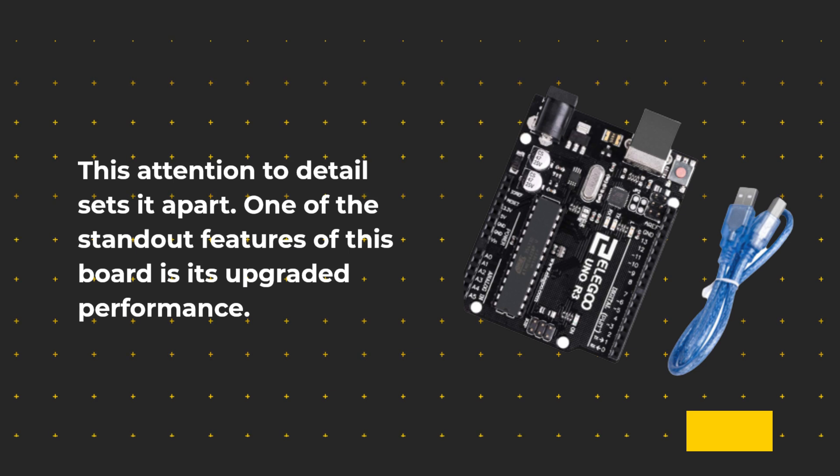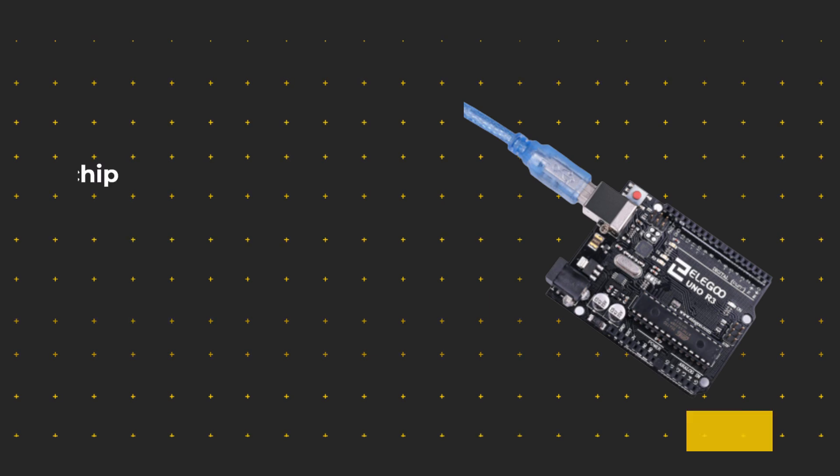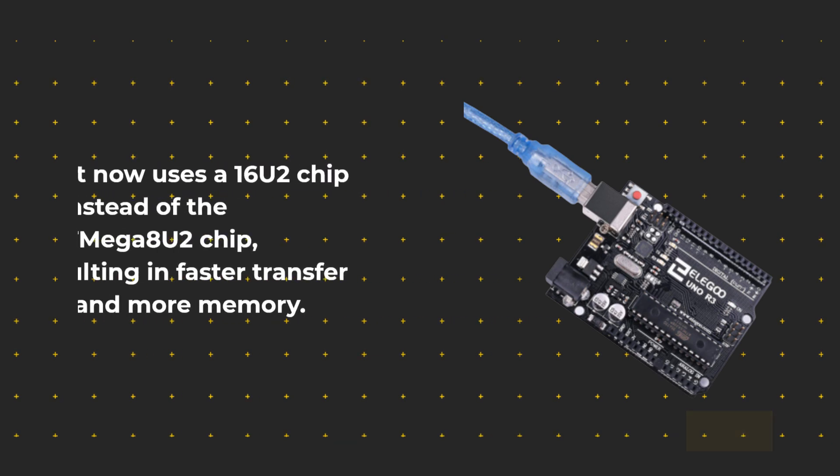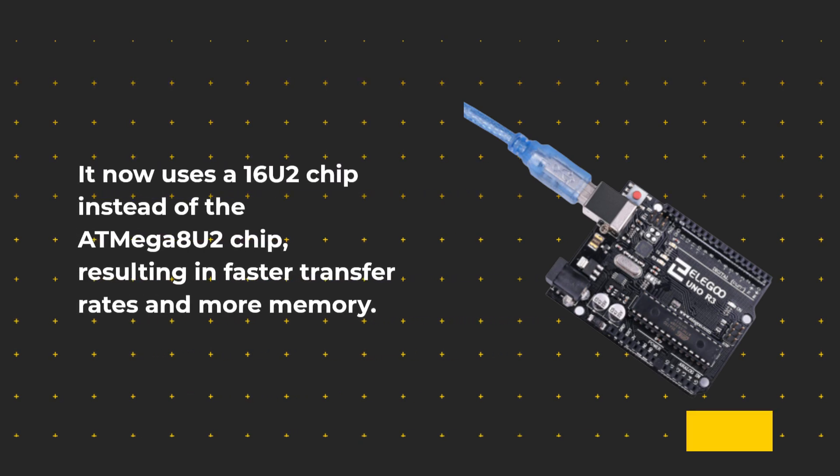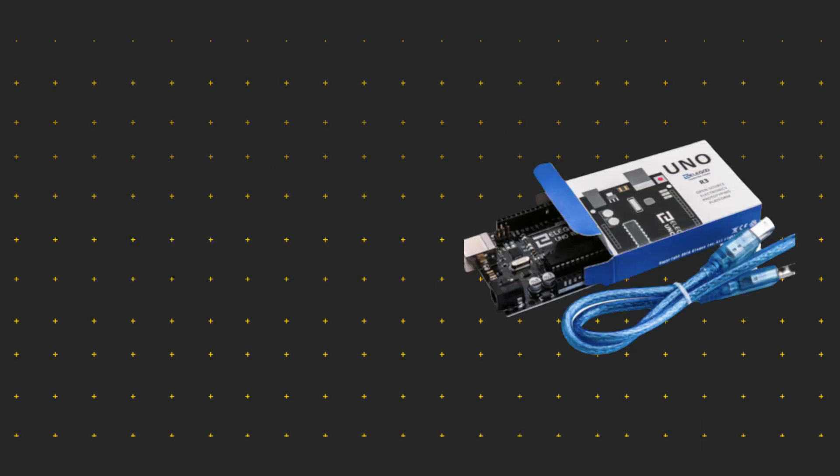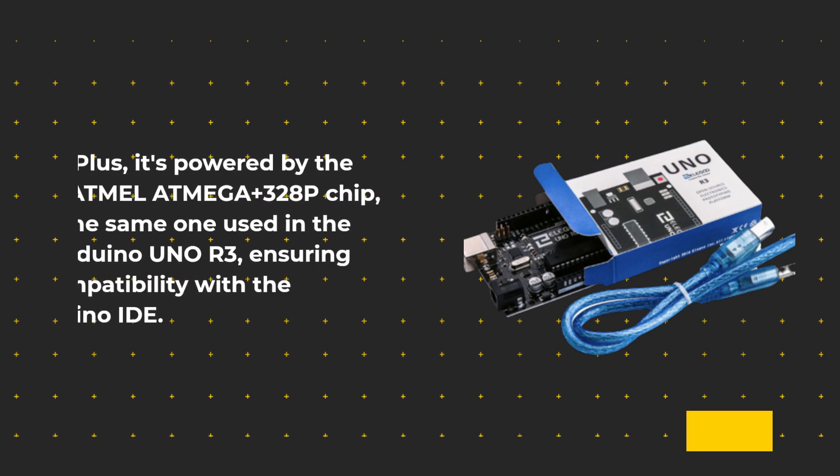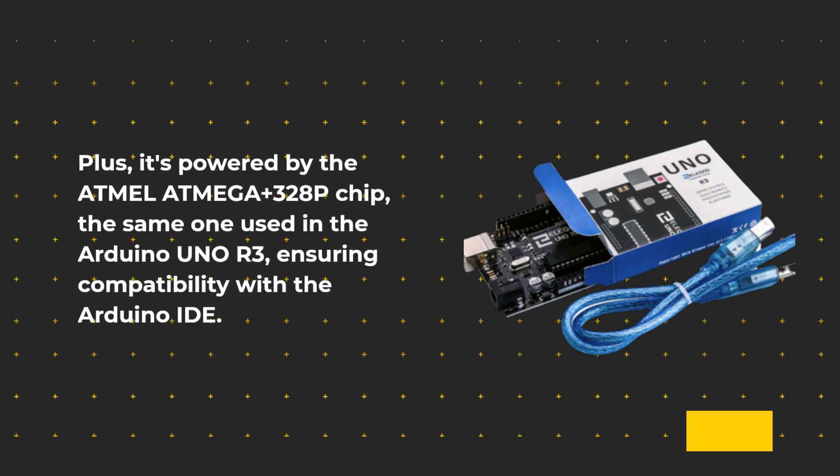One of the standout features of this board is its upgraded performance. It now uses a 16U2 chip instead of the AT-Mega8U2 chip, resulting in faster transfer rates and more memory. Plus, it's powered by the Atmel ATMEGA328P chip, the same one used in the Arduino Uno R3, ensuring compatibility with the Arduino IDE.